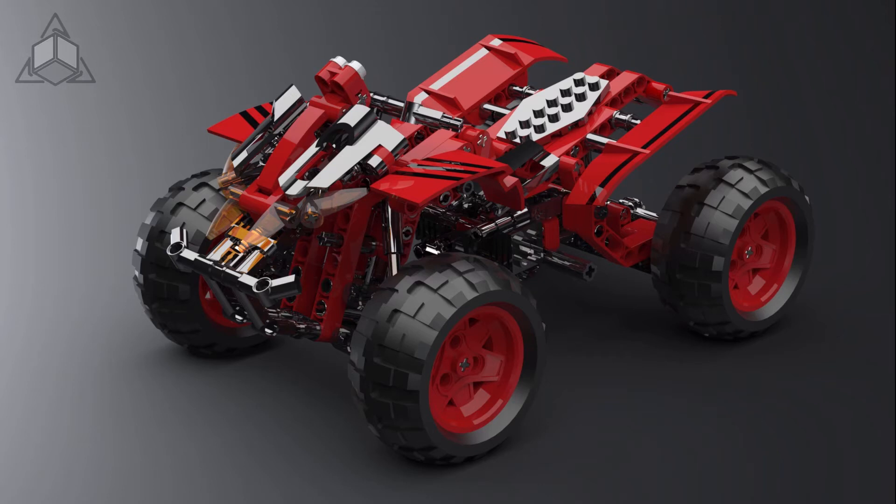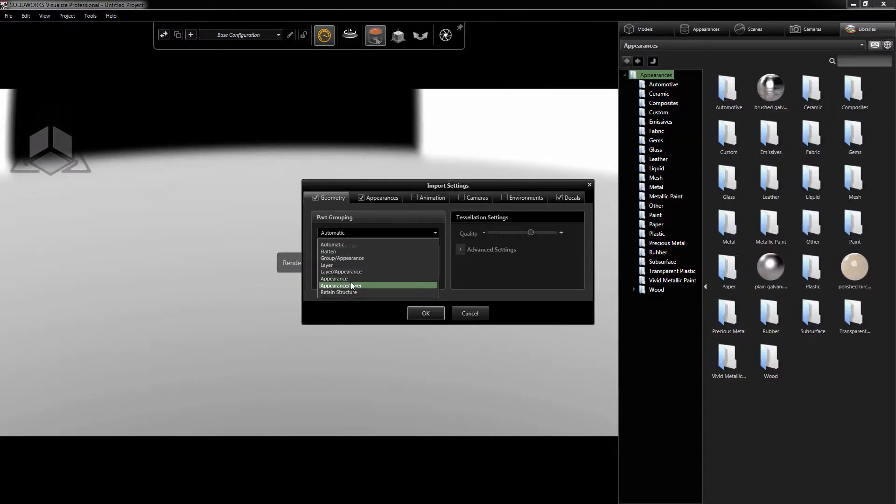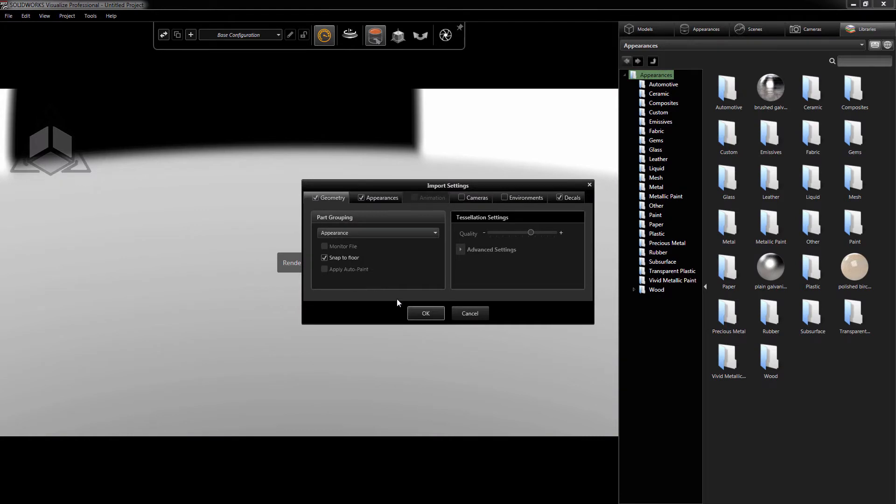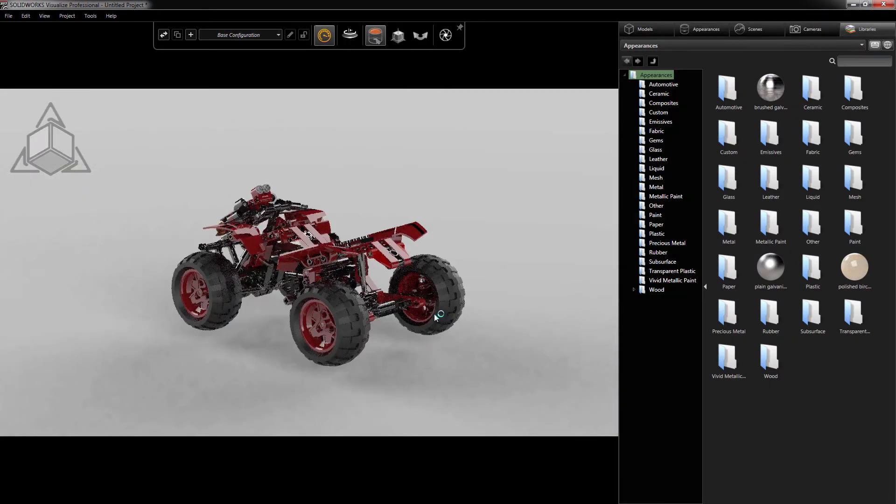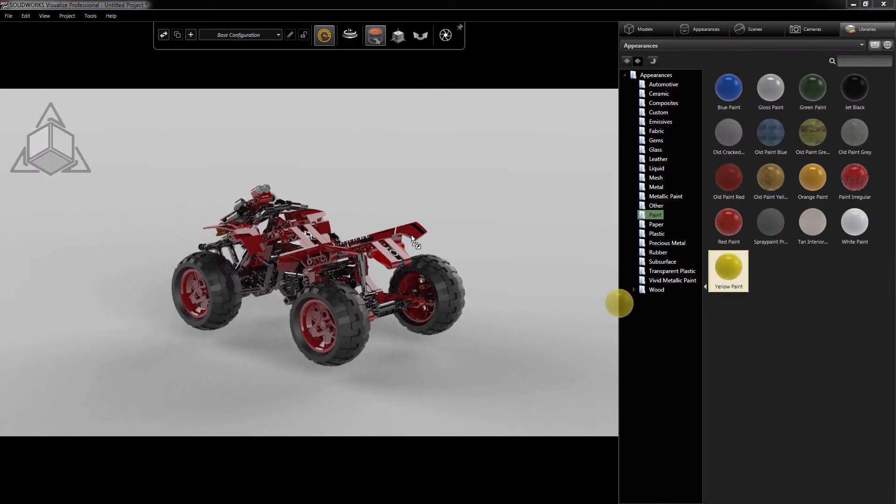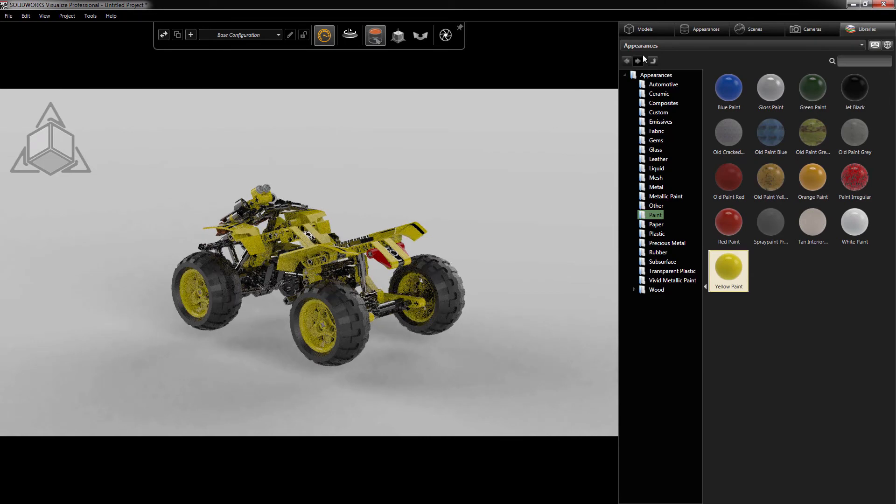Take this example here. My standard workflow is to set up all of my appearances in SolidWorks, which I've done already. If I was to import this into Visualize using the Appearance option, I could quickly replace one appearance with another as it groups the appearances as parts in the model tree.